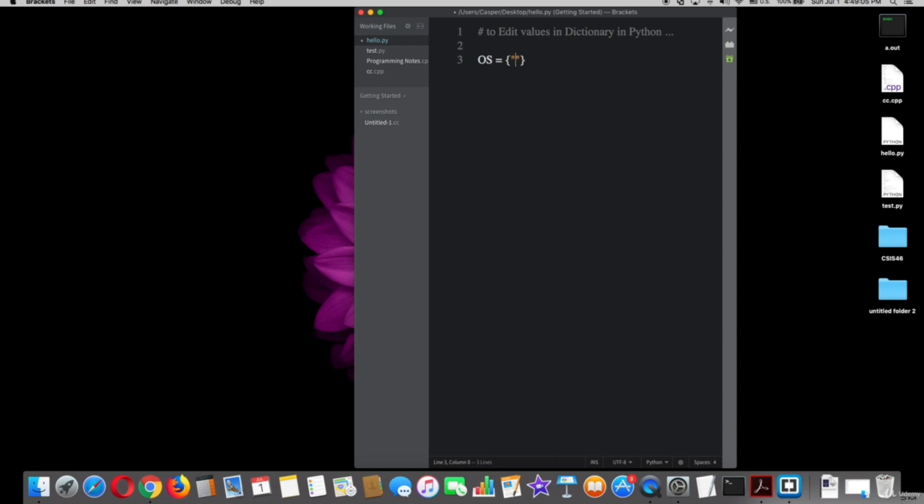For example, if we have a dictionary called OS operating systems: key Apple, value is Mac, key Microsoft, value is Windows, key AT&T value is PC.